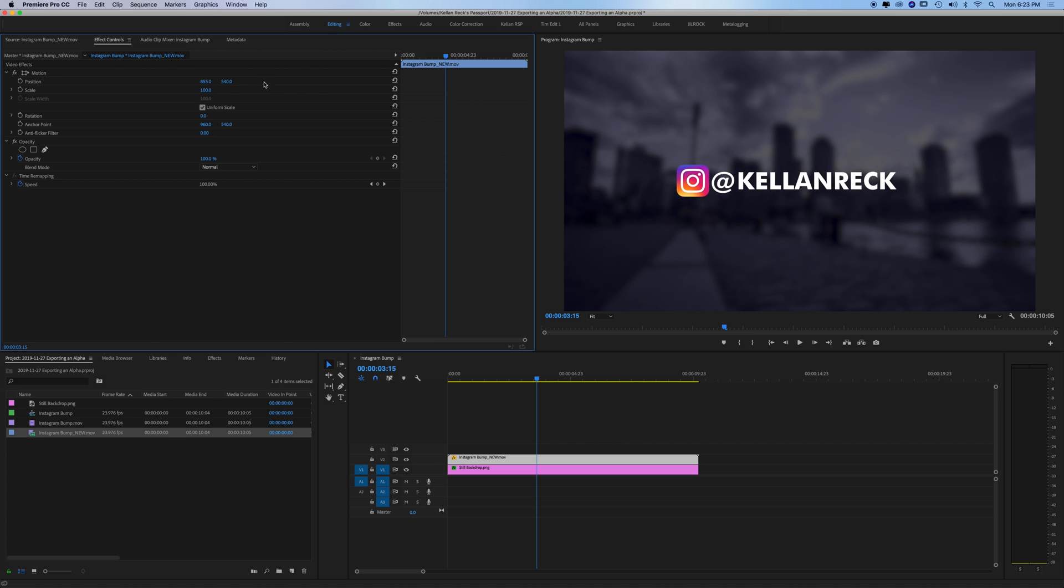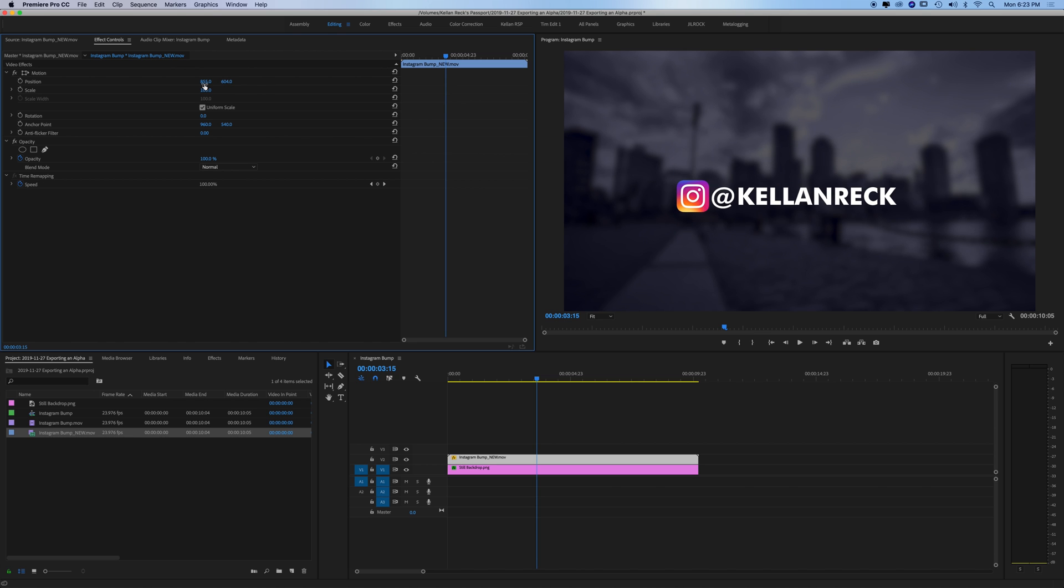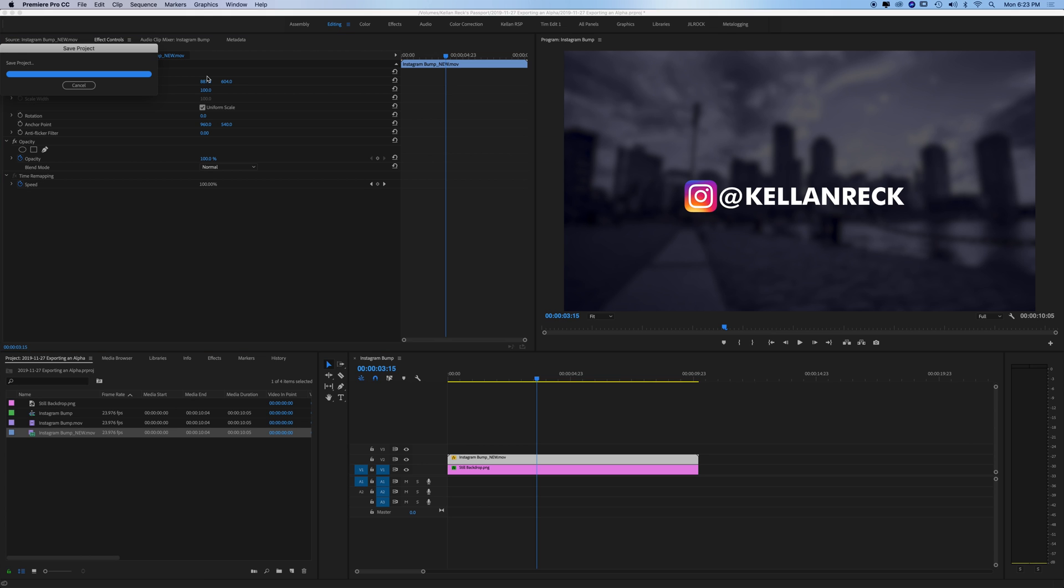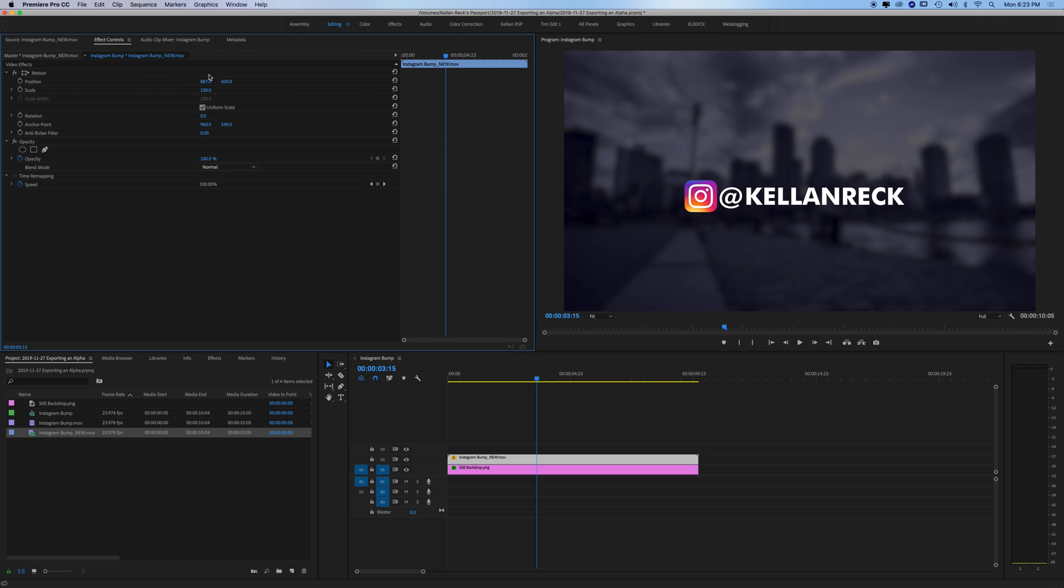That is an exported with a transparent background and it's as easy as that. So hopefully you enjoyed this video. If you did go ahead and leave a like, subscribe to the channel, write any comments that you have down below. We'll check you back in the next one. Thanks guys.